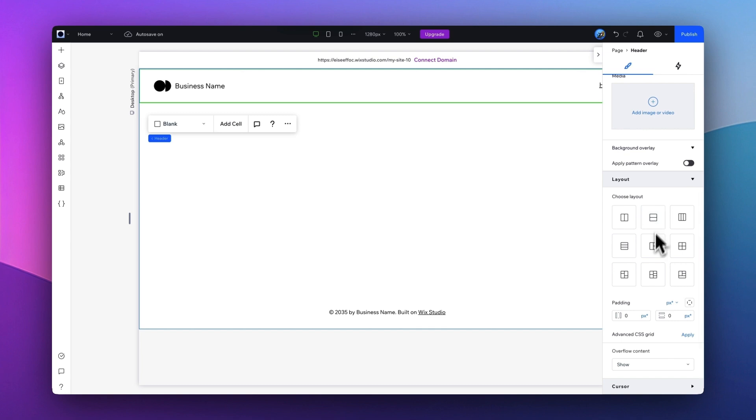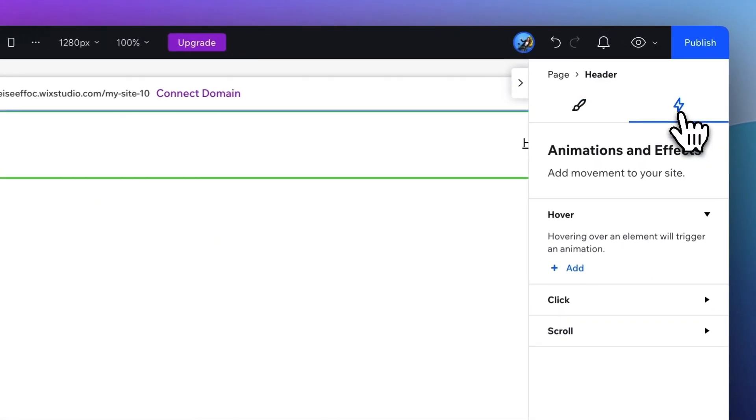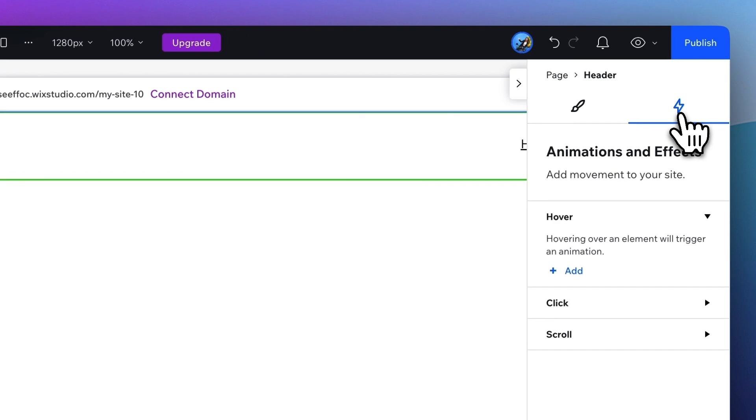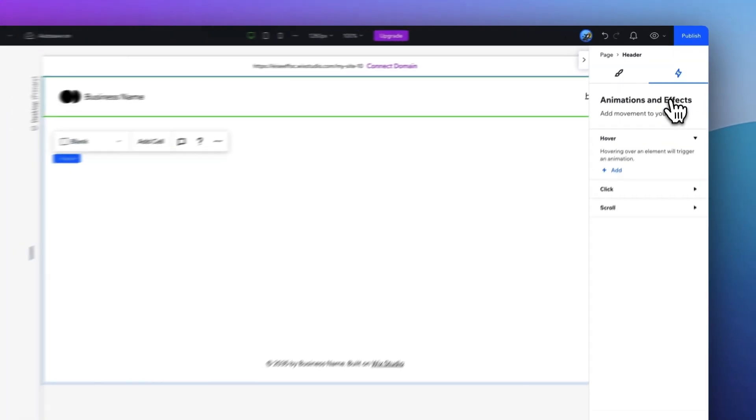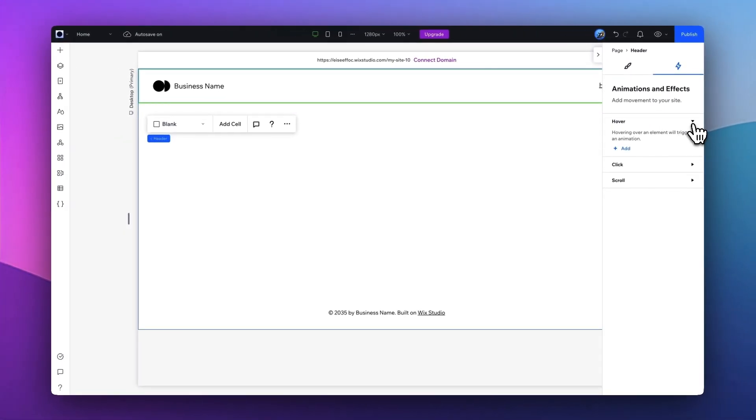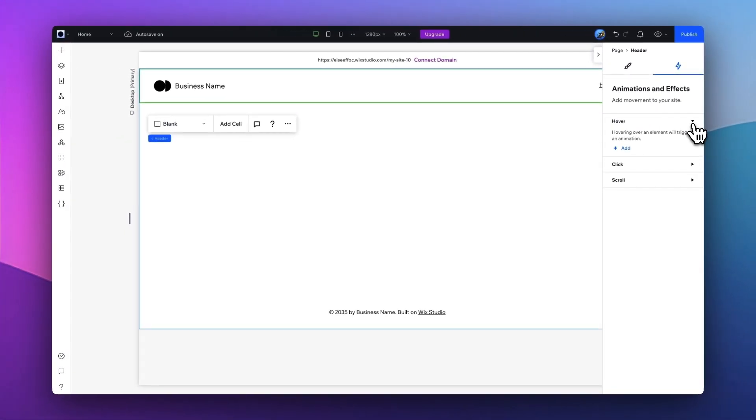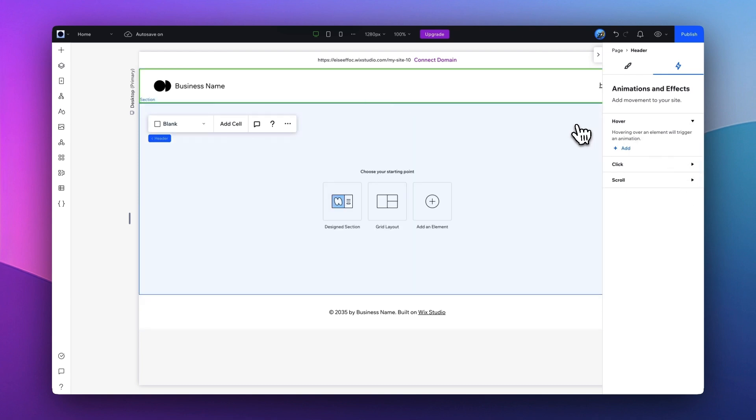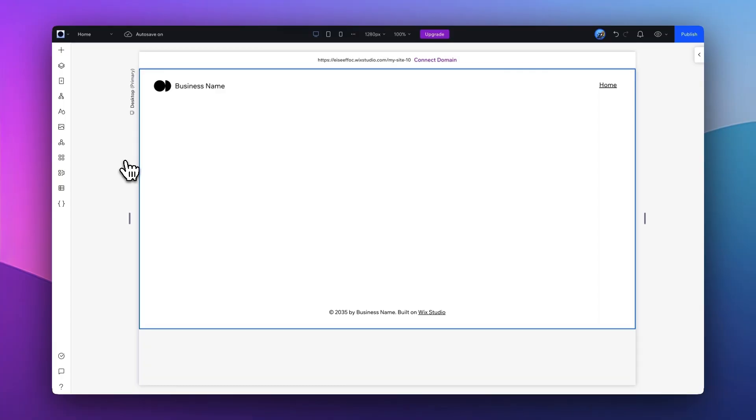Set the paddings, margins, and set up the overflow content. On the right hand, you can switch from the brush to this little lightning icon, which is the Animations and Effects. As you see here, you can set up different kinds of movement and animations to your site, such as hover, click, or scroll, which we'll talk more about later.